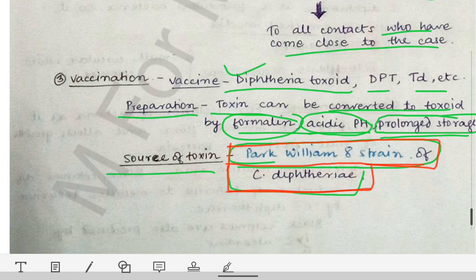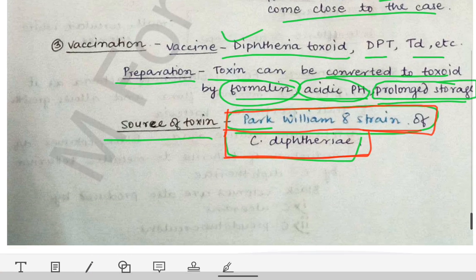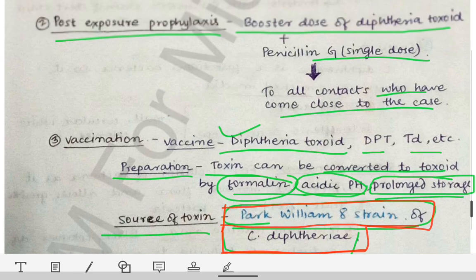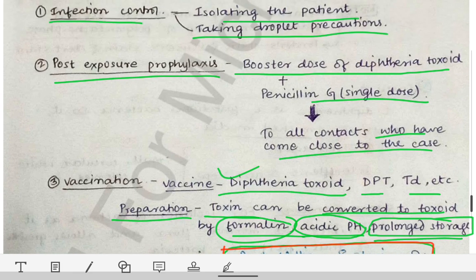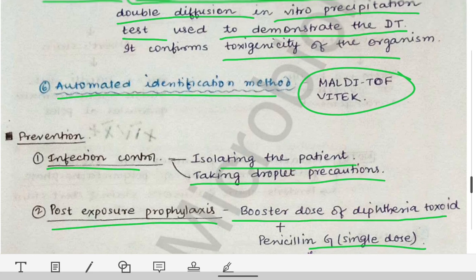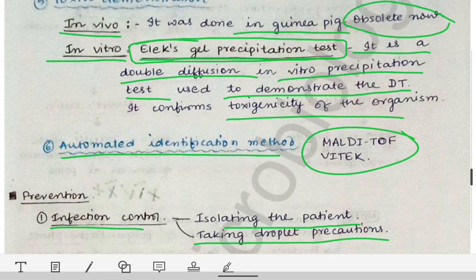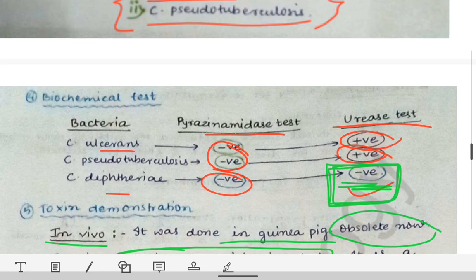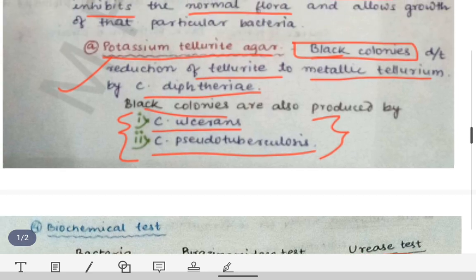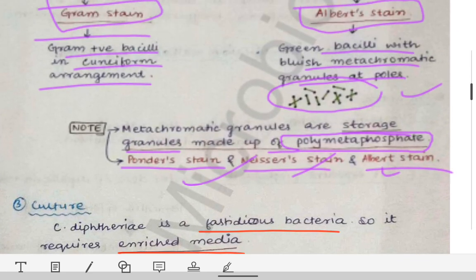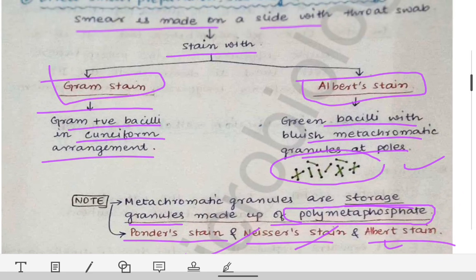This is all about the lab diagnosis of Corynebacterium diphtheriae. Next we will talk about the Elek gel precipitation test, and then we will come to an end of the Corynebacterium diphtheriae topic.